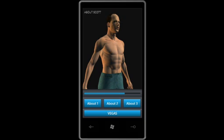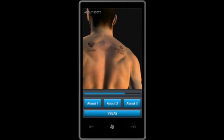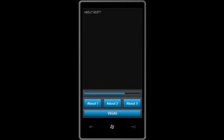Anyway, it's all part of Windows Phone. Excellent. Thank you.